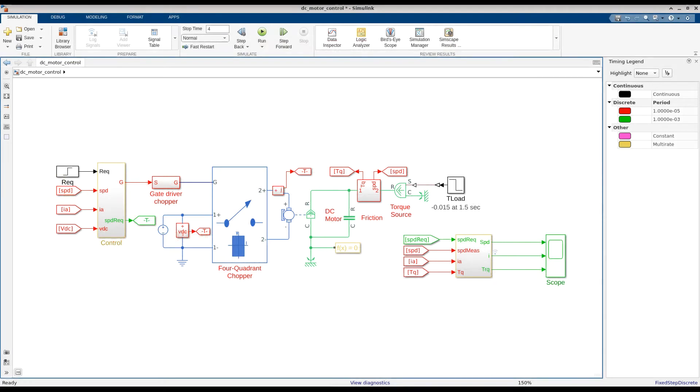Fortunately, this type of modeling construct is a good candidate to take advantage of zero-crossing detection. Let's update the model to take advantage of this feature.